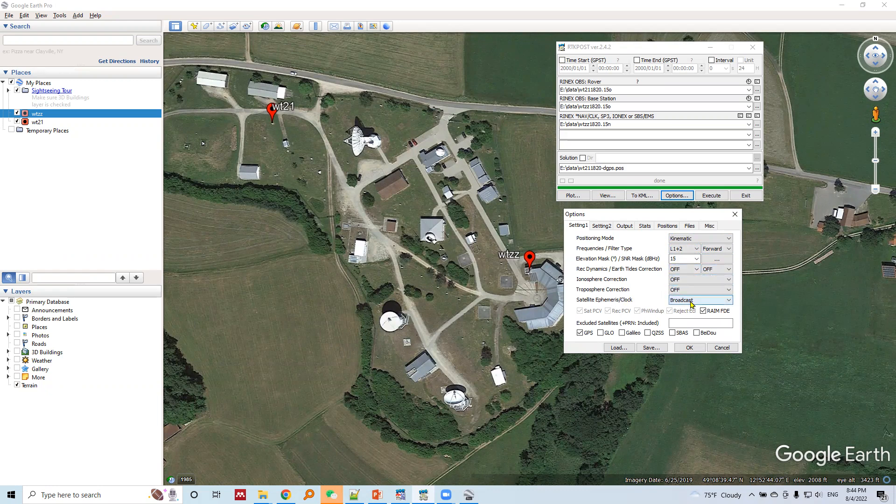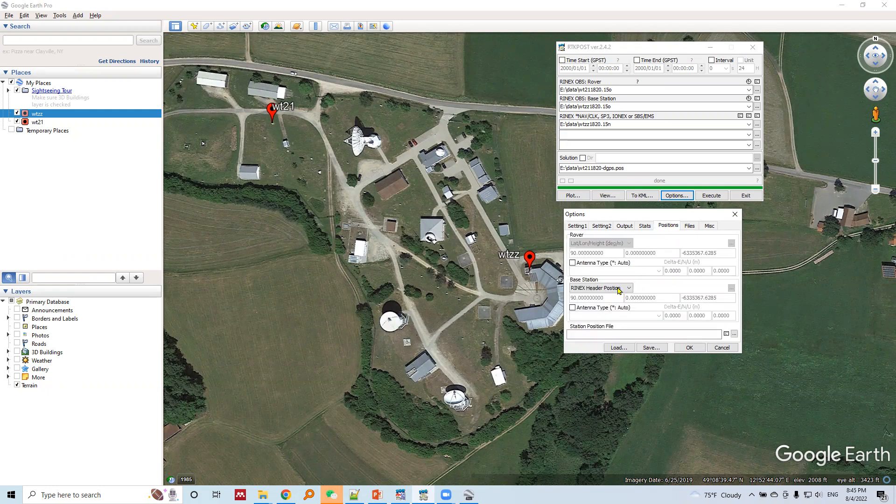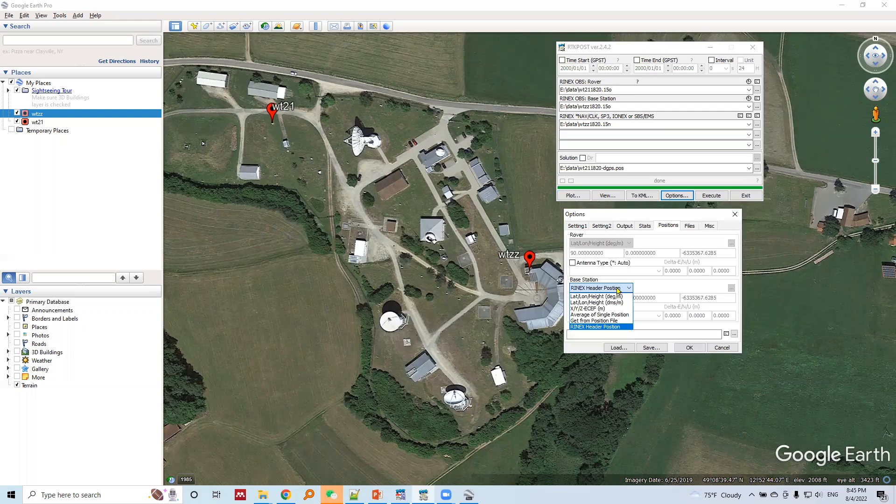Both receiver dynamics and tide correction off, ionosphere correction and troposphere correction off, and satellite broadcast satellite ephemeris will be used.